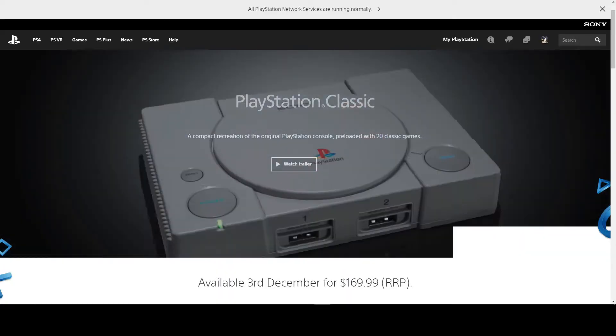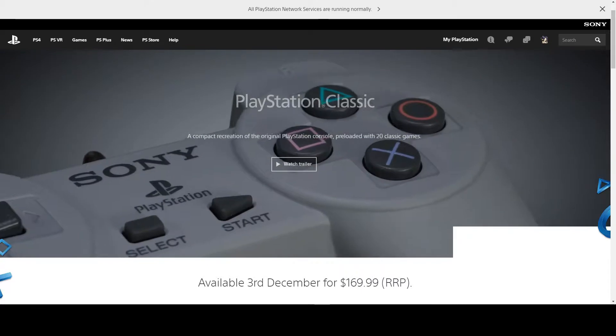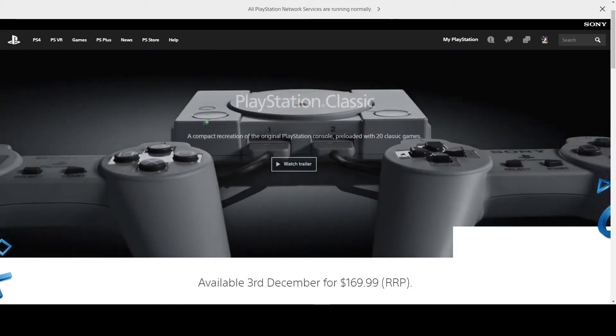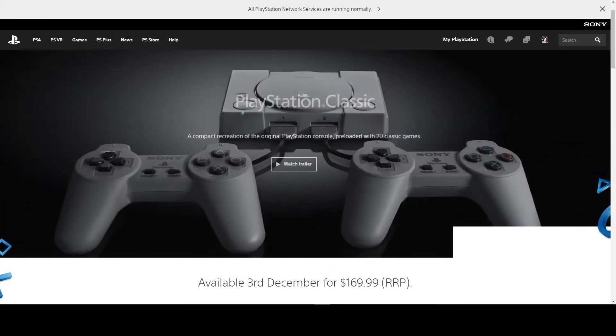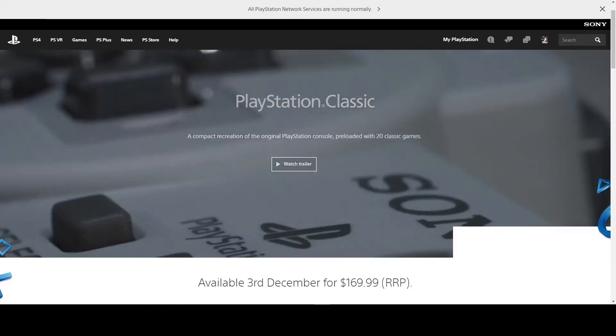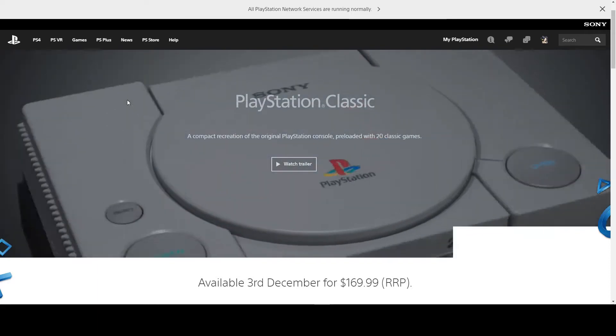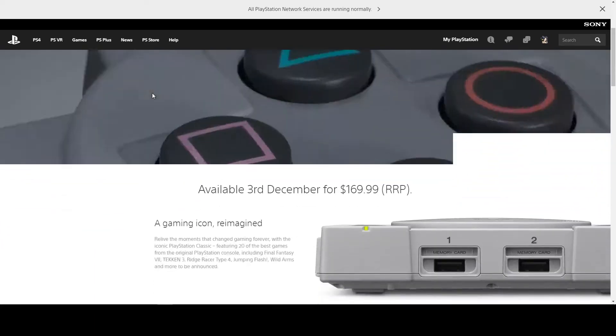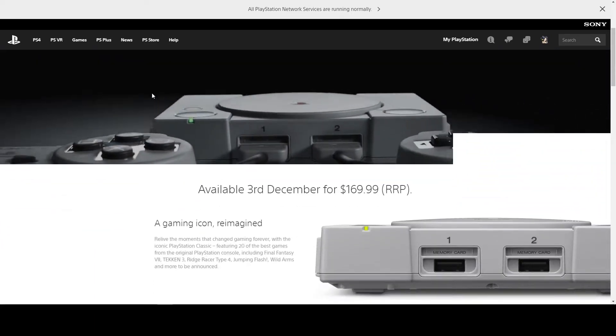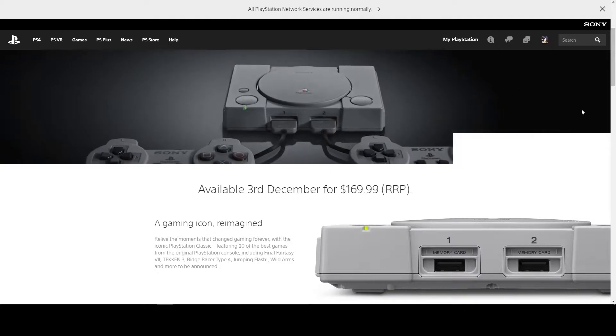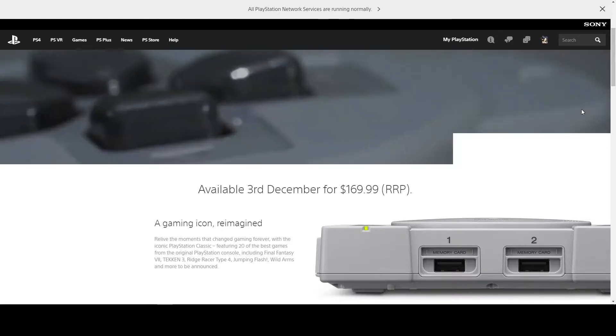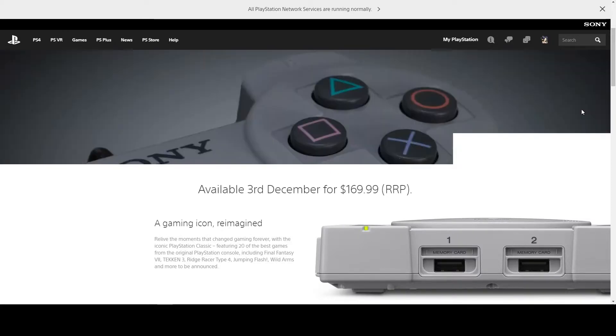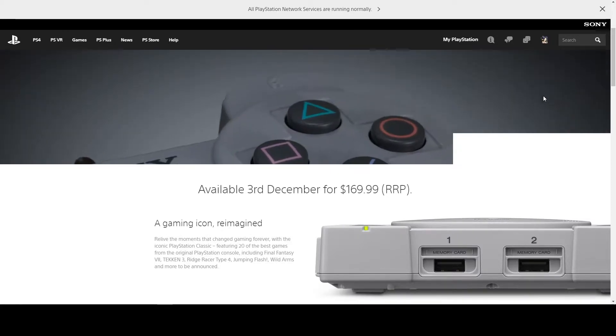Hello everybody, Death Row here once again. Today Sony has introduced the new PlayStation Classic. Yes, you've heard it here, it's coming out on the 3rd of December 2018 ready for the Christmas holidays.